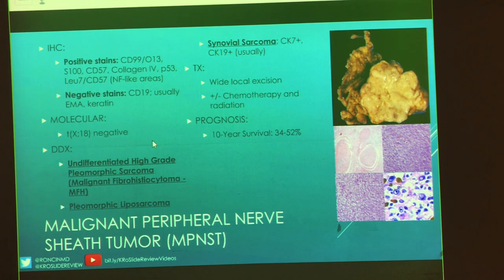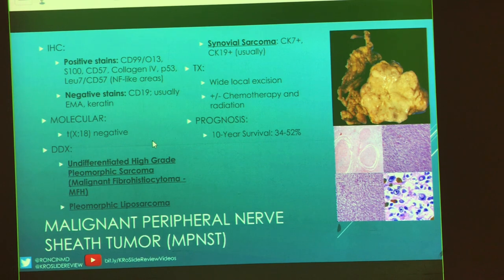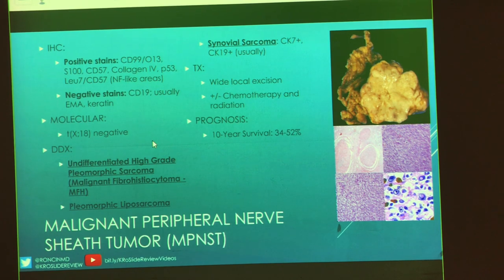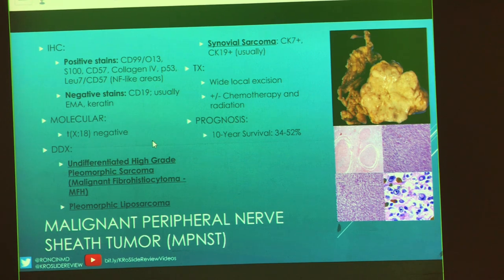Differential includes UPS, pleomorphic fibrous histiocytoma, pleomorphic liposarcoma, and synovial sarcoma — which probably looks a little similar to what we had in our case. Treatment: wide local excision, and they may or may not go with a combination of chemo and radiation. Ten-year survival is not terrible but not great: between 35 to 50%.